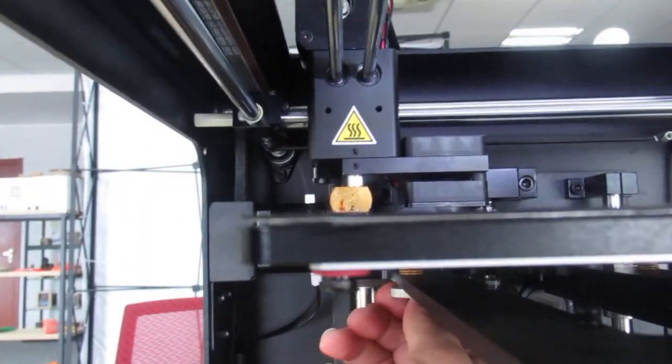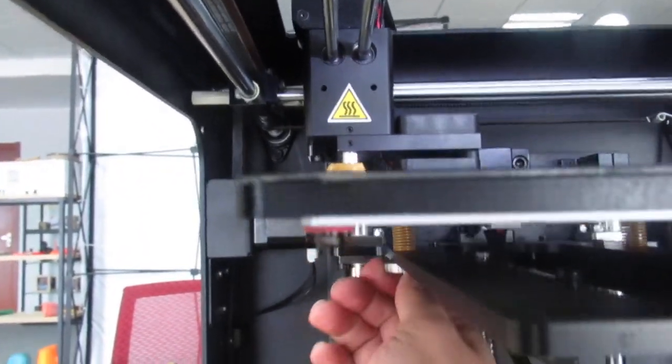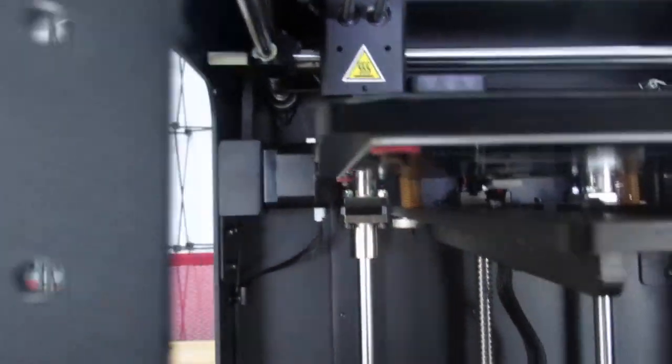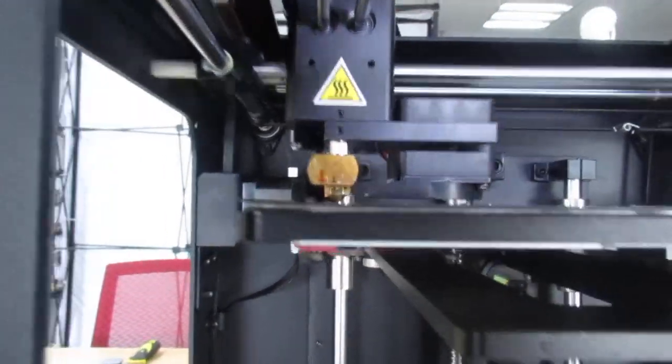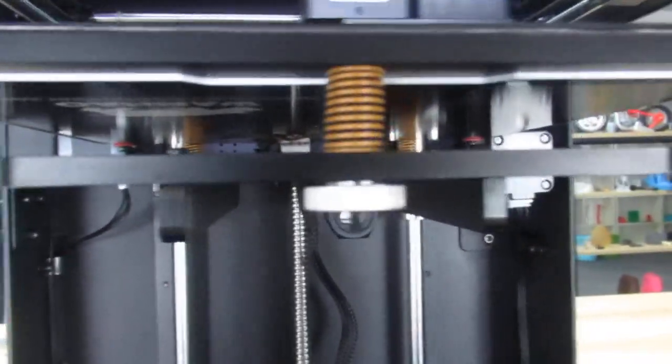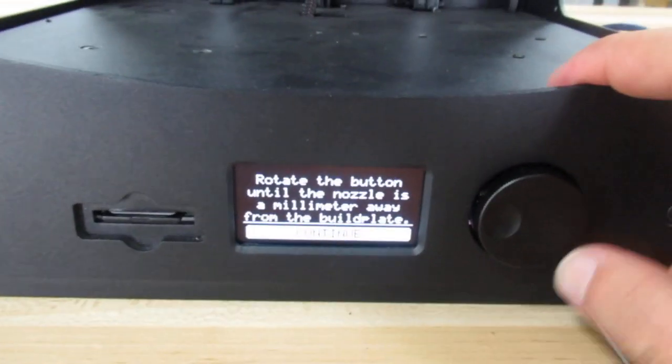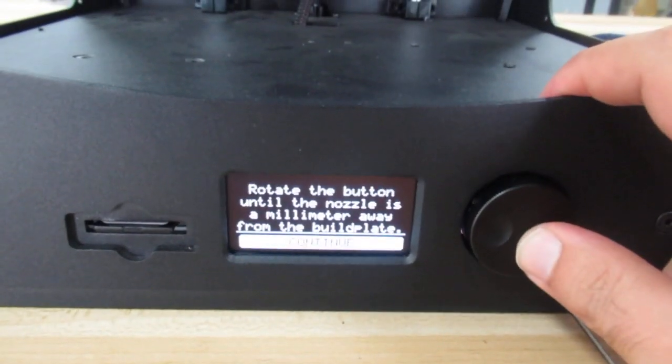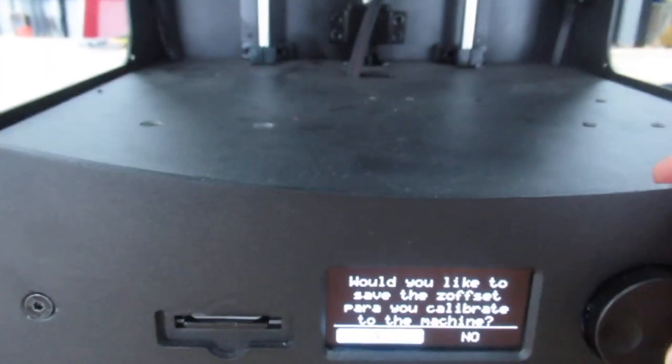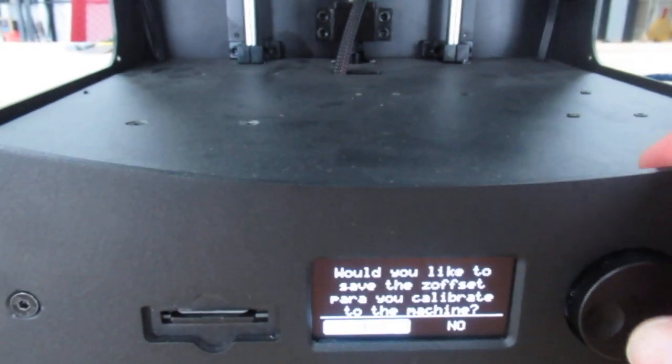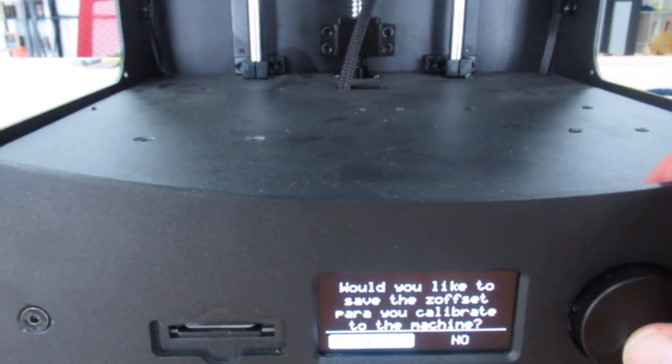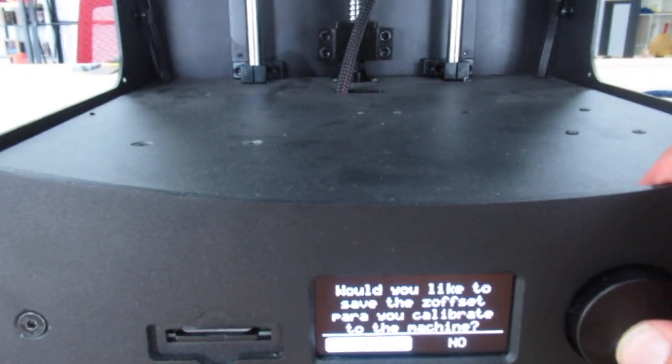And here I think that's all right. Then again I press continue and it asks whether you want to save the Z offset probe or not. Then I say yes.